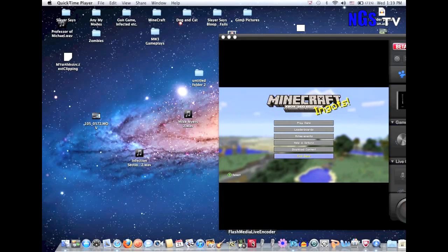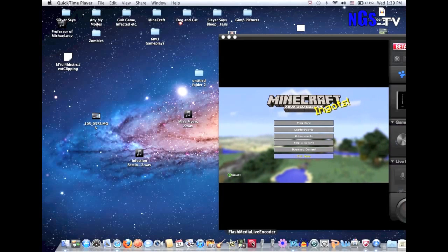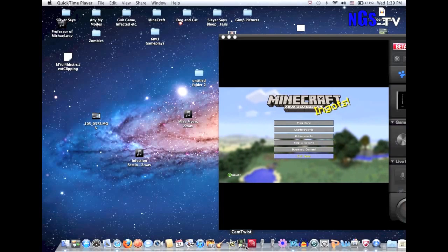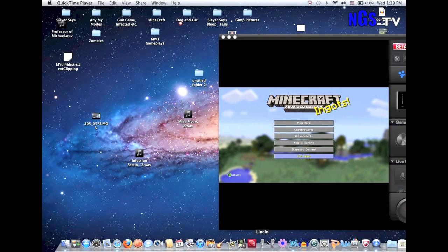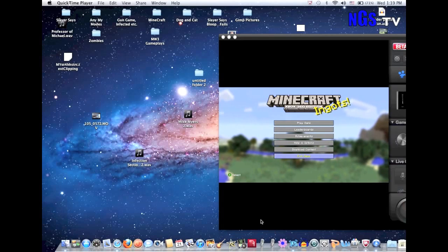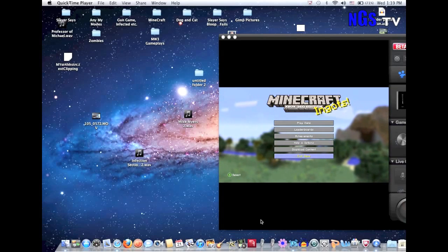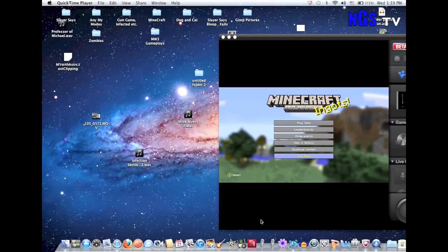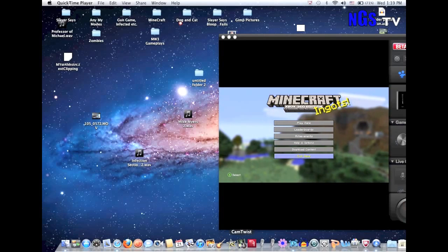This brings us to Flash Media Live Encoder. What this does is it takes the screen recording from CamTwist and also the audio from Line In and Soundflower Bed, and combines it all together. All you have to do is set up a few more things, hit the start button, and boom — you're live streaming. So that's just an intro to what we're going to cover today.